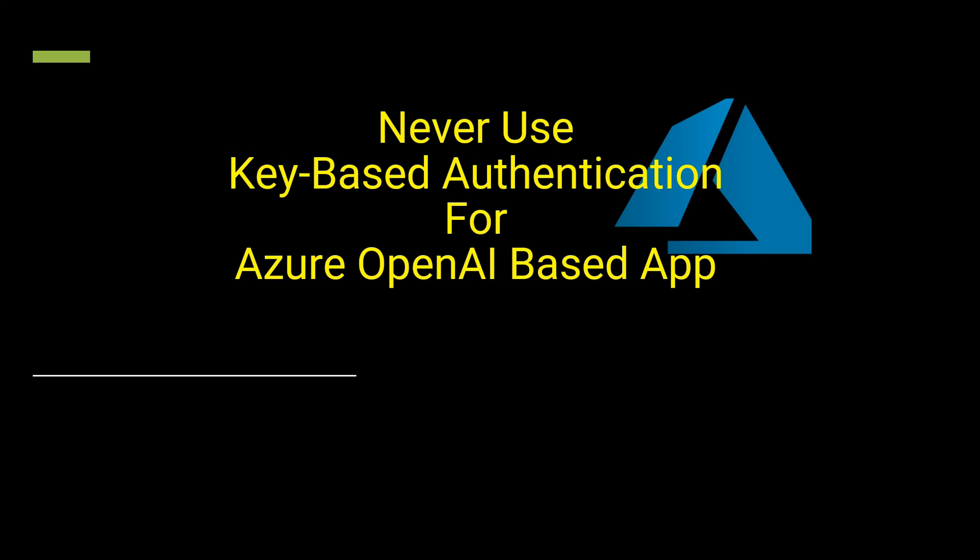Hello everyone, welcome to my channel. So it's been a while since I recorded my last video. I thought to come up with a bit different topic and this time I'm going to speak on authentication.